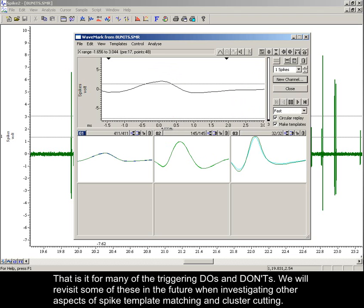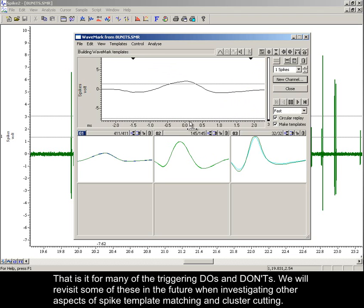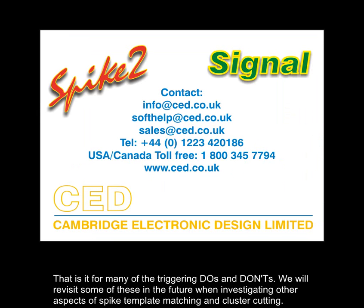That's it for many of the triggering do's and don'ts. We will revisit some of these in the future when investigating other aspects of spike template matching.